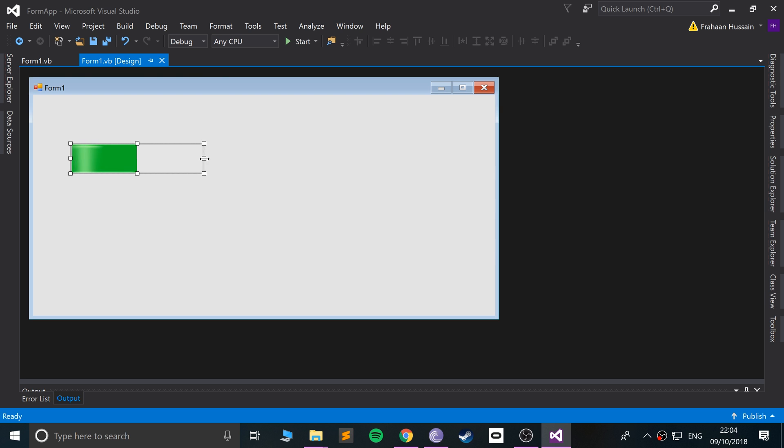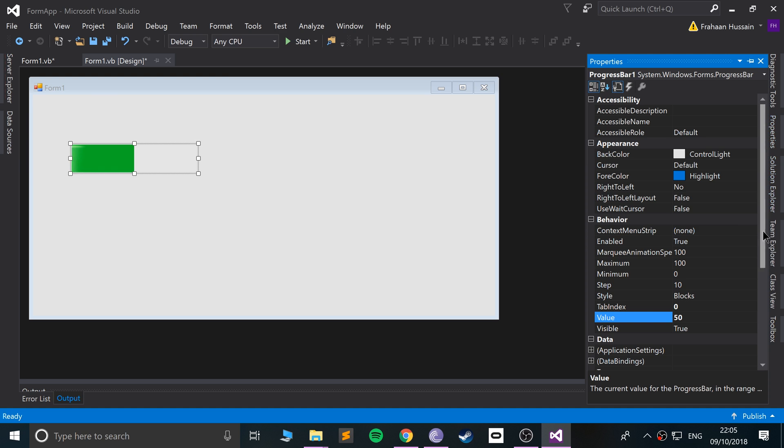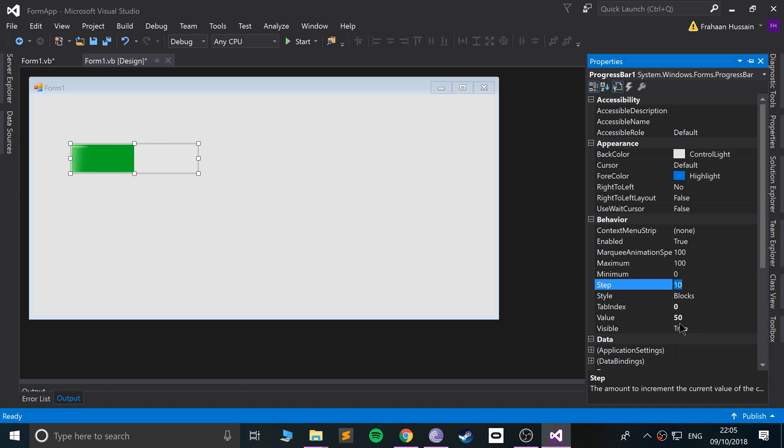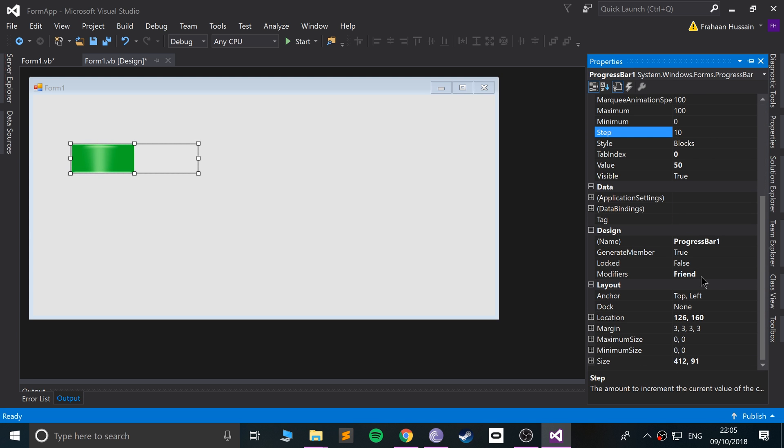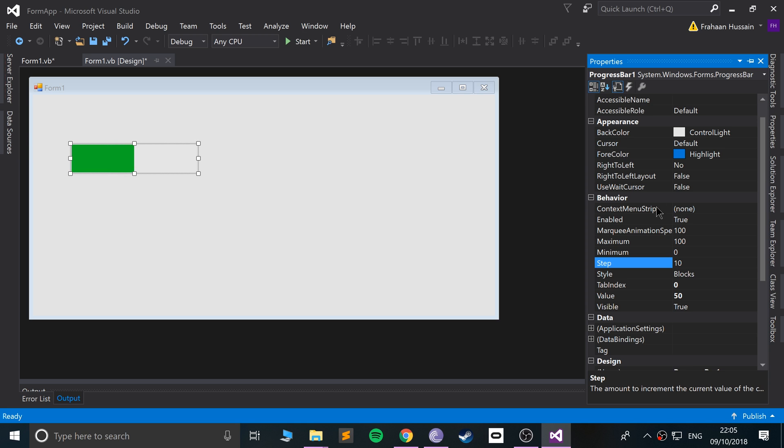Obviously if we resize this, it's a percentage, so the actual progressive side of it will go up as well. You can change the steps as well, what it will step in. You can do maximum value, and the rest of the properties are pretty basic stuff.